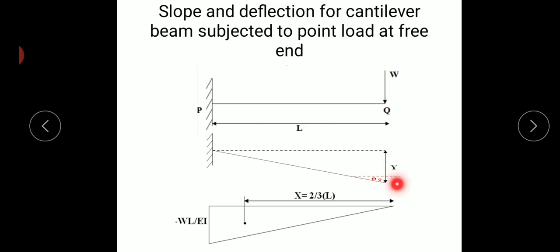Here, y is the amount of deflection in mm. Theta Q is the slope at point Q due to the applied load W — that is, the slope at the point where the load is applied.